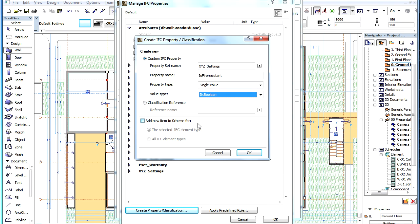We can also see the Add New Item to Scheme checkbox. If we check it, two options will become available.